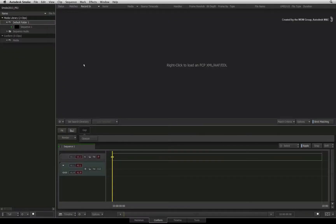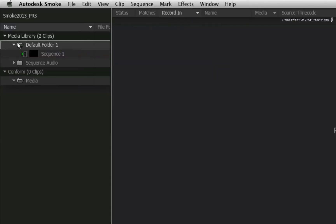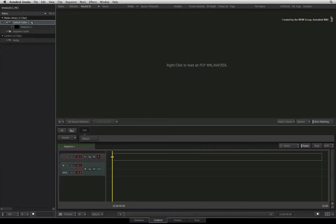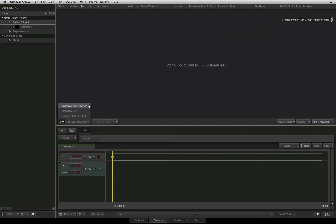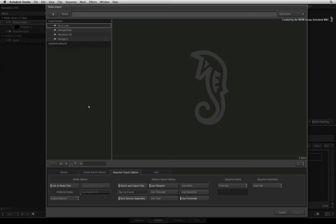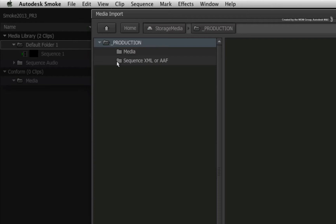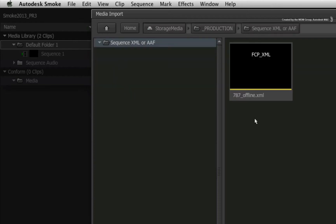I am in the conform tab in Smoke and I have selected a folder in the media library as the destination for the new sequence clip. To begin, you click on the gear menu and choose to load a new XML or AAF file. In the file browser, you'll navigate to the location containing the XML or AAF file.